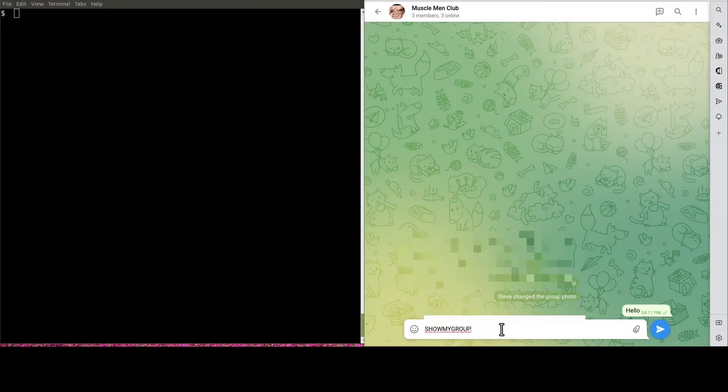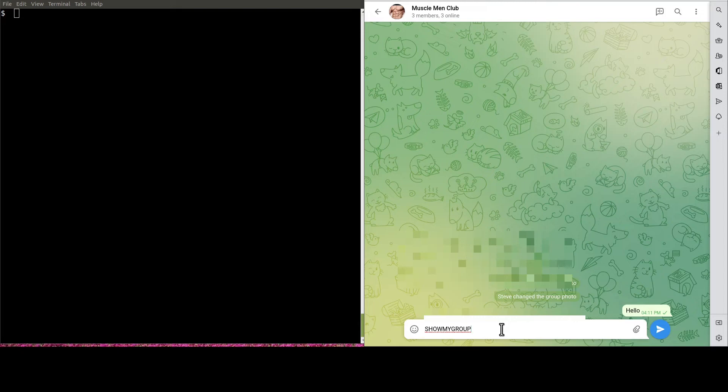Also, say something in the group from your Telegram client to give the gateway a chance to learn about the group. Like so.